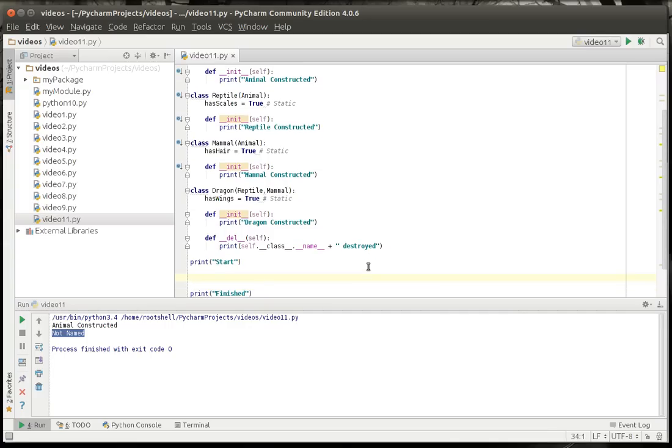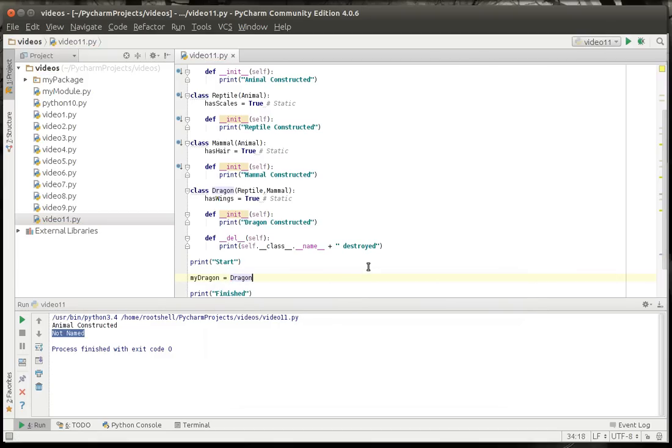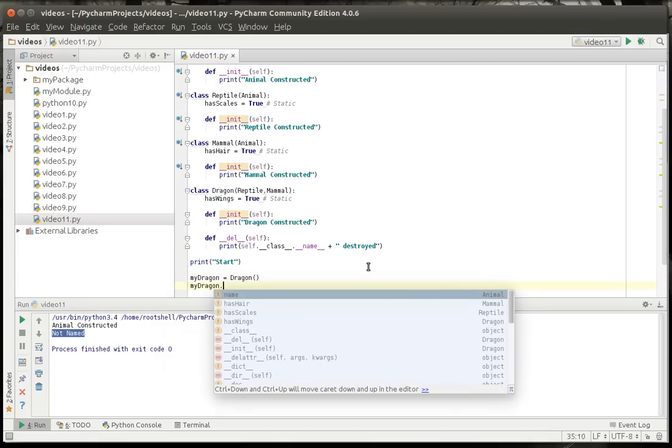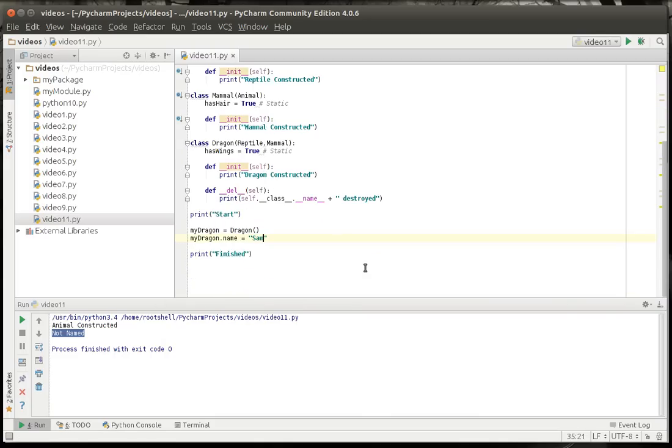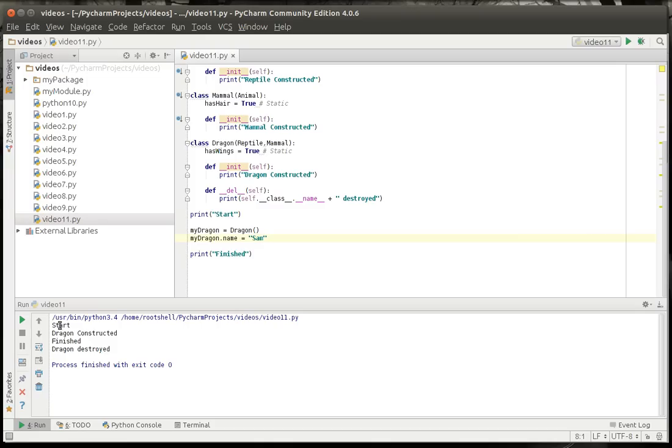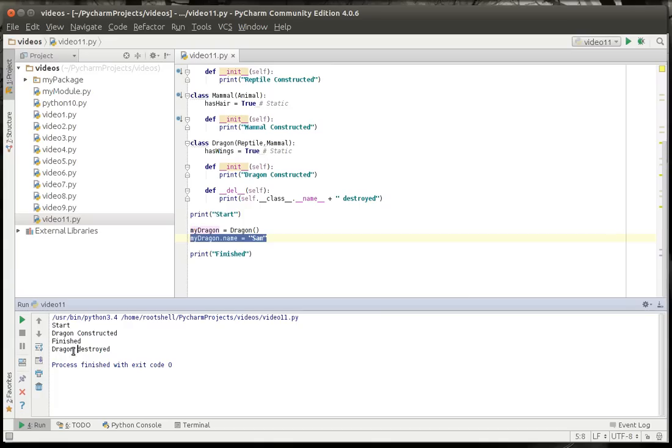So we're going to say my dragon because I've always wanted a dragon. Equal dragon. And we're going to say my dragon name equal let's call my dragon Sam. Just because it's a dragon. Now, when we run this you see how the program starts. Dragon constructed meaning we've made an instance of that dragon class. And we've set the name which you don't actually see anything for that. And then dragon destroyed after finished.